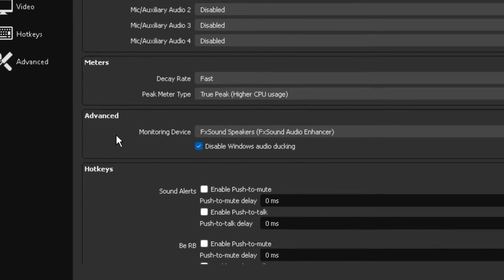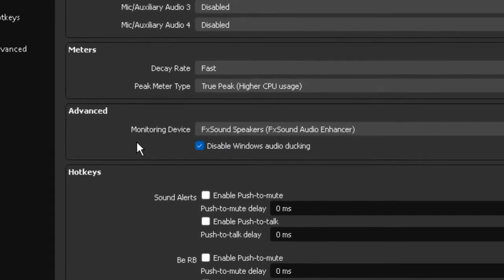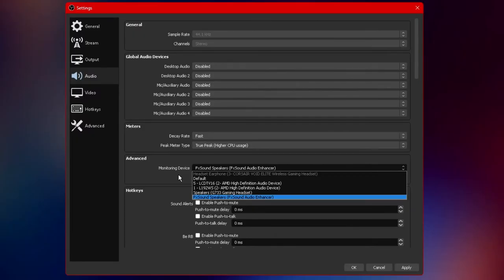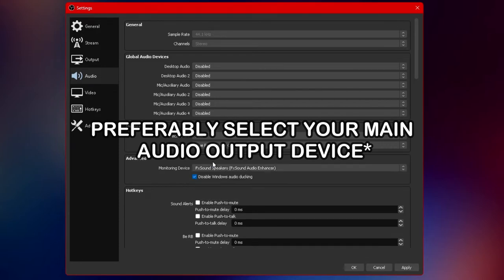Now the next option available under the advanced tab is called your monitoring device. Now similar to the meters option we just covered this does not have a direct effect on your overall sound quality so whatever option you choose here doesn't really matter.